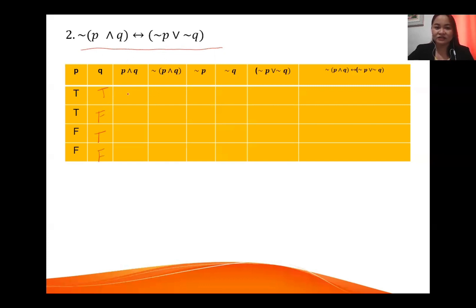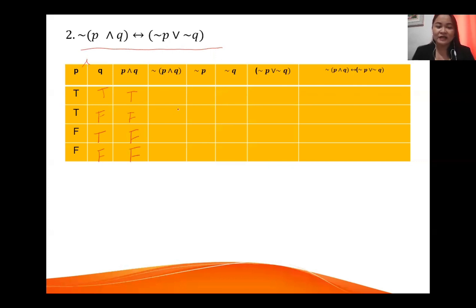For the conjunction AND, the entire statement is true only when both are true. So: true AND true is true; true AND false is false; false AND true is false; false AND false is false. Next, negate this column: true becomes false; false becomes true; false becomes true; false becomes true.